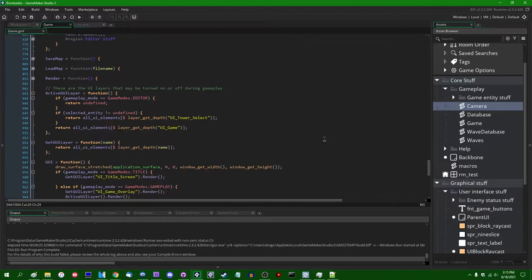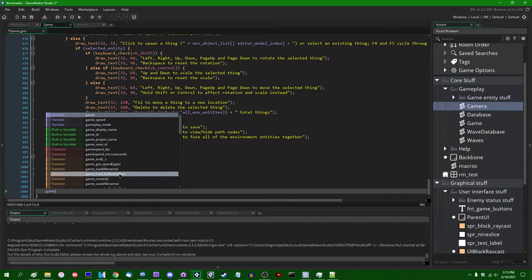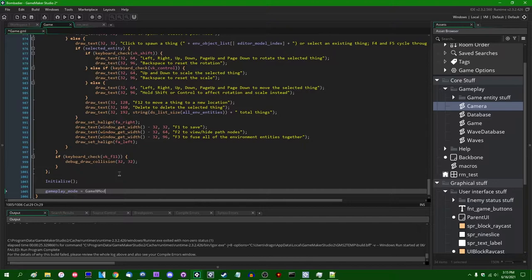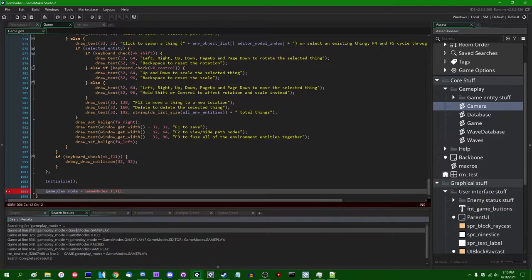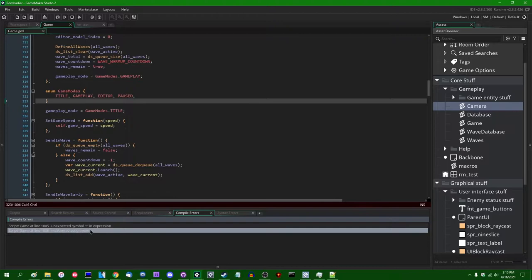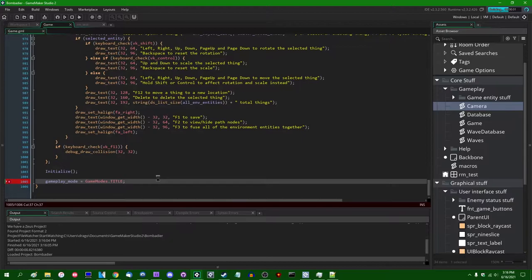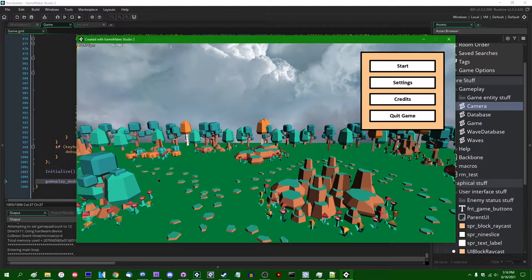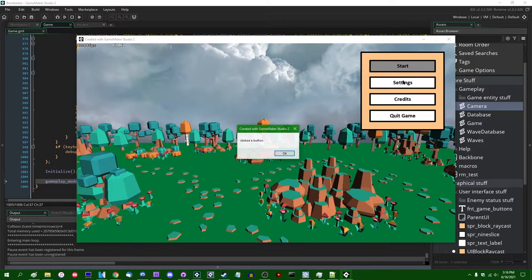I'll just set gameplay_mode down in the initialize. Does it make sense to define this twice? No. Is it hurting anything? Also no. Is it possibly going to confuse me about where gameplay_mode is being set if I don't document it? Probably — so I'll just define this variable twice. I might add a method like 'go_to_title_screen' or something. Now this is up — that's what I want. Click the button.